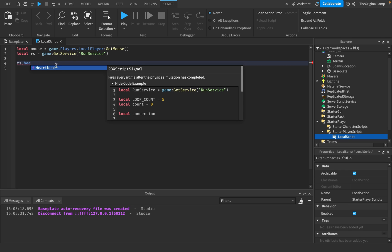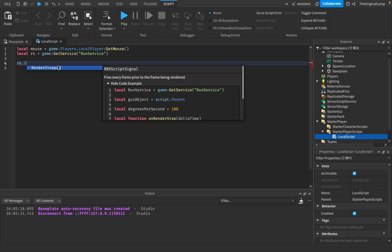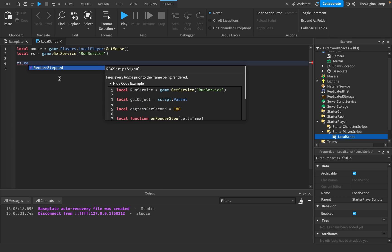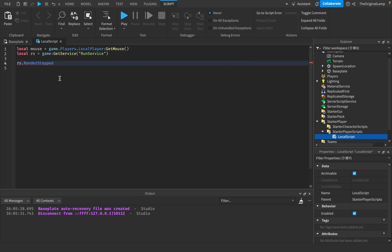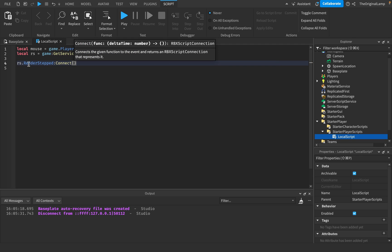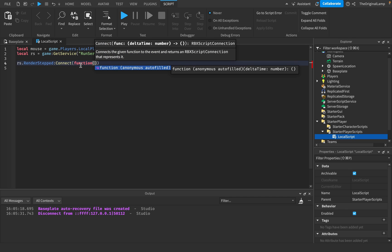If you want to make sure all the physics are done, then you would use Heartbeat. But the issue with that is sometimes physics might take a little long to calculate, so it might slow down at certain points. I'll use RenderStepped just because it's the quickest one, but you can use either one. Then you connect it to a function so that whenever a new frame fires, we execute some code.